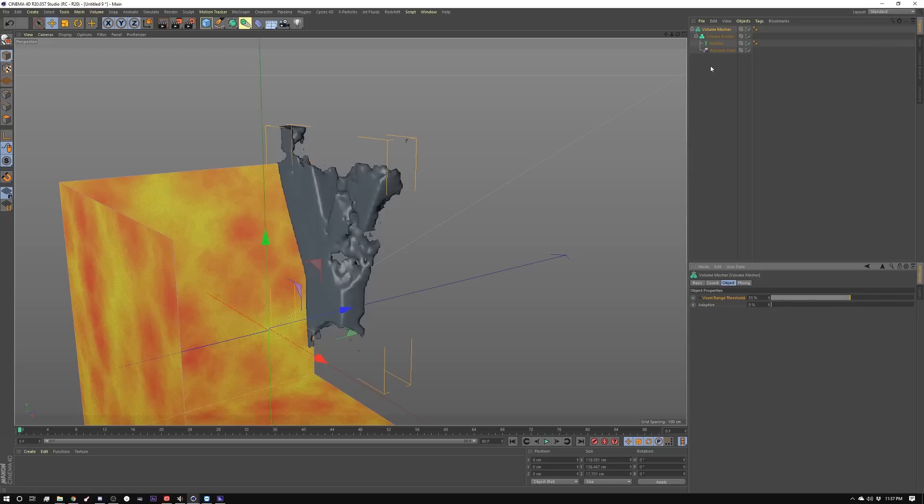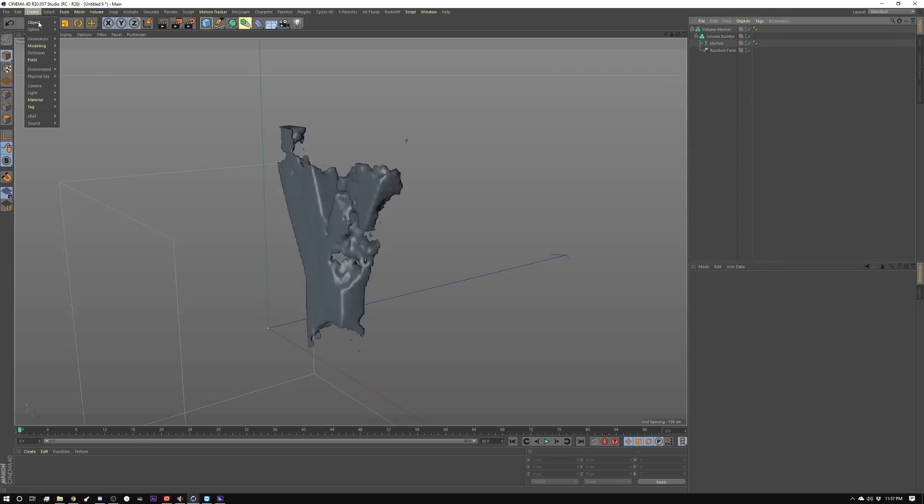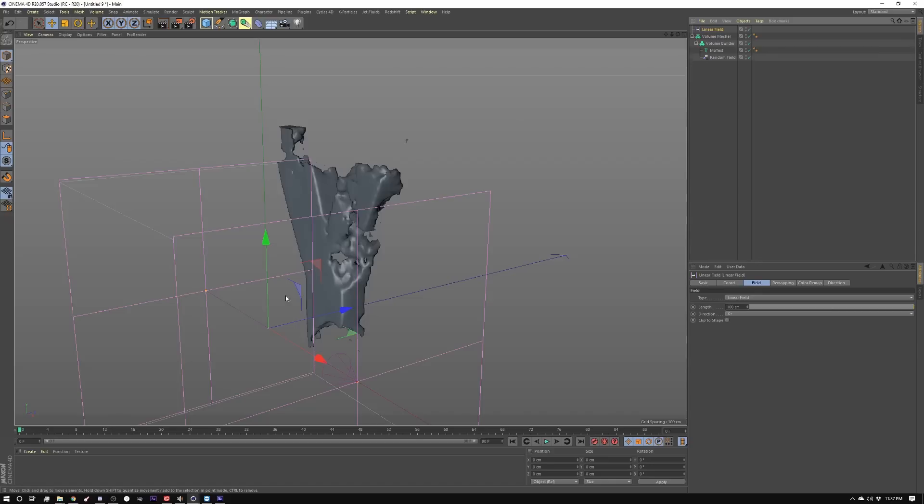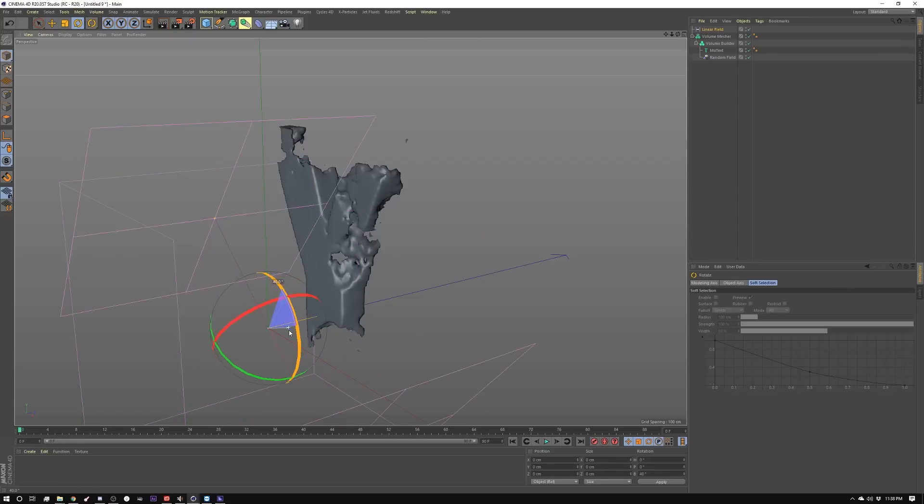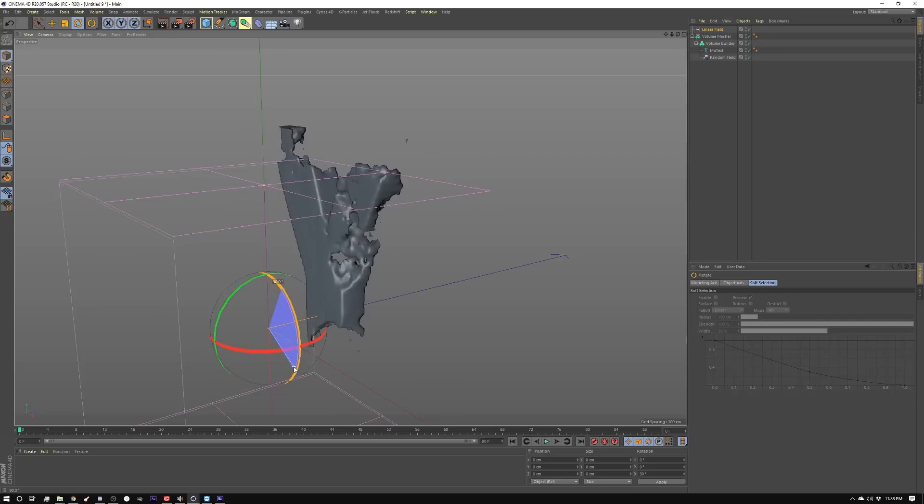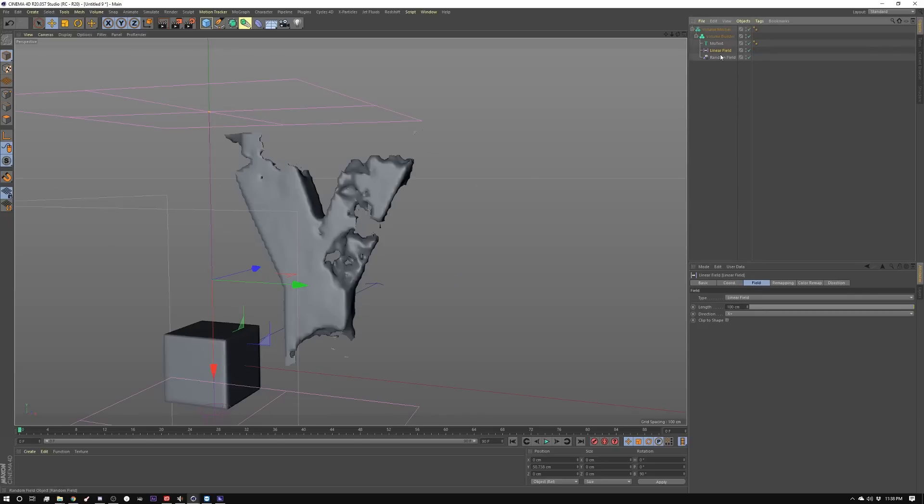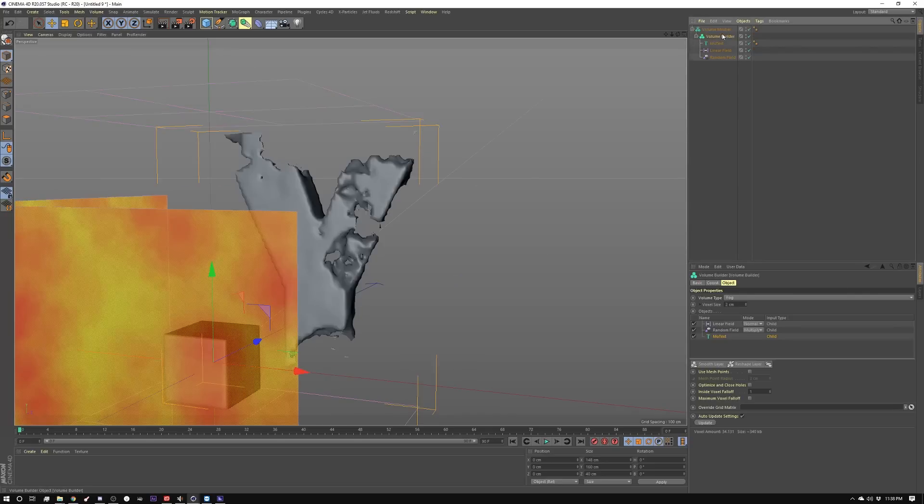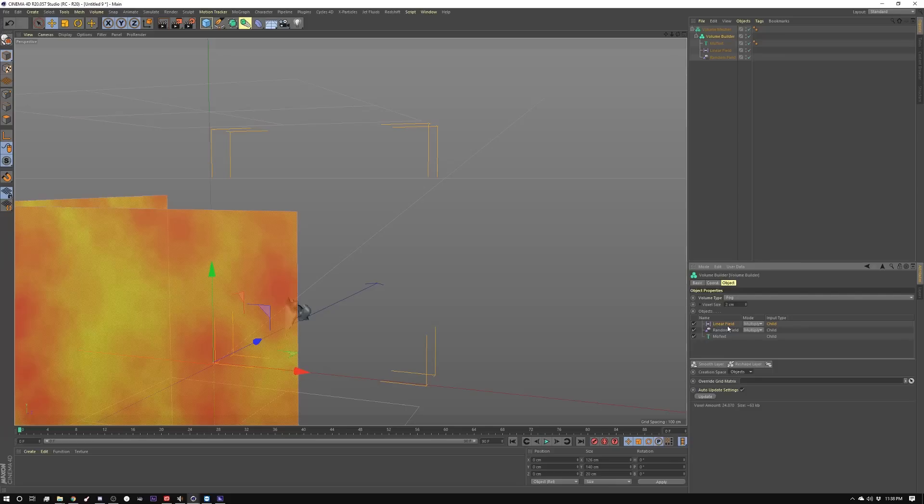Let's say that we wanted to use this but I want it to draw on from the bottom. How you would do that would be to grab another field. This time we're going to go into fields and do a linear field, and we want it to draw from bottom to top. I'm going to rotate it 90 degrees, make that a child in here as well, set this linear field to multiply, and set this linear field to object as well.